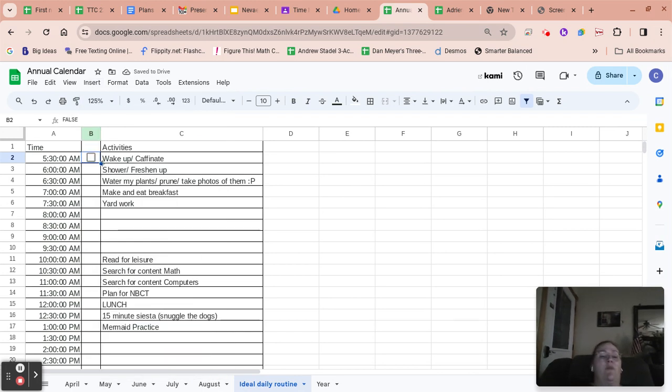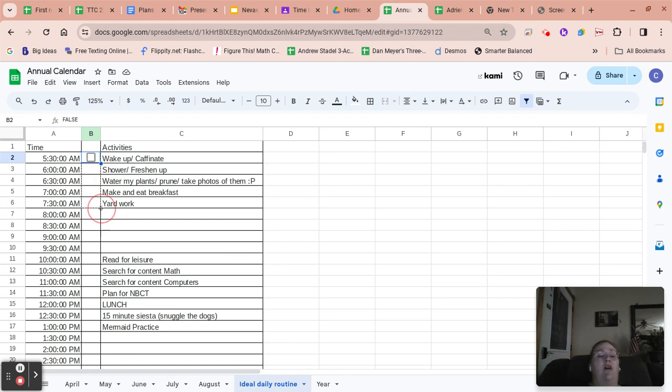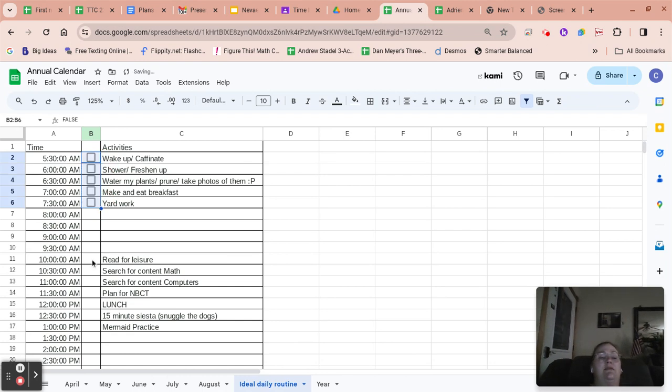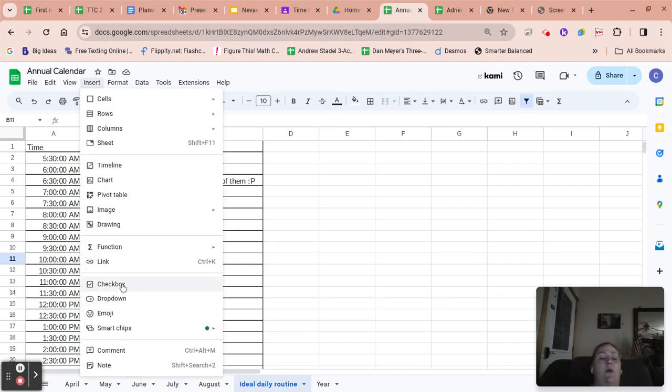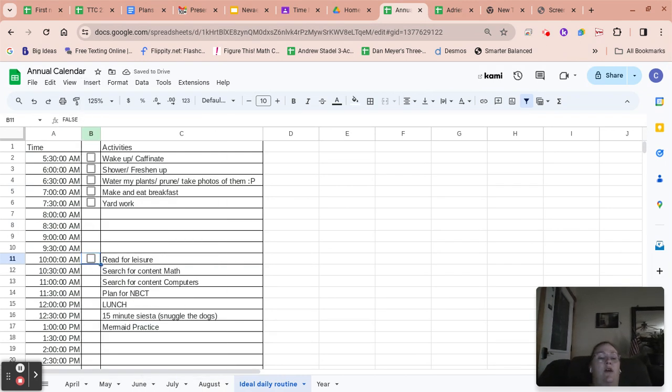And if I want more checkboxes, just drag that little dot, that little blue dot down, and you've got checkboxes in all those cells. So insert, boom, checkboxes, drag it down.